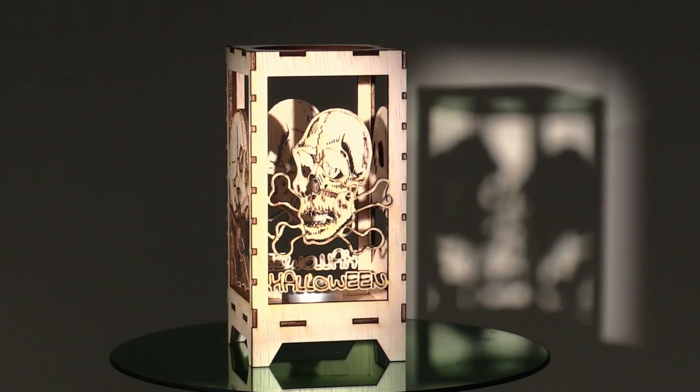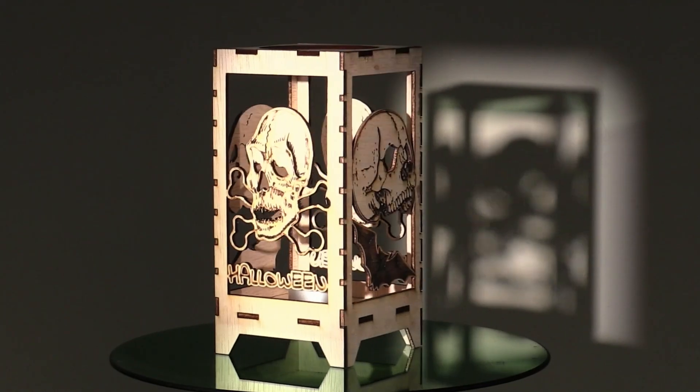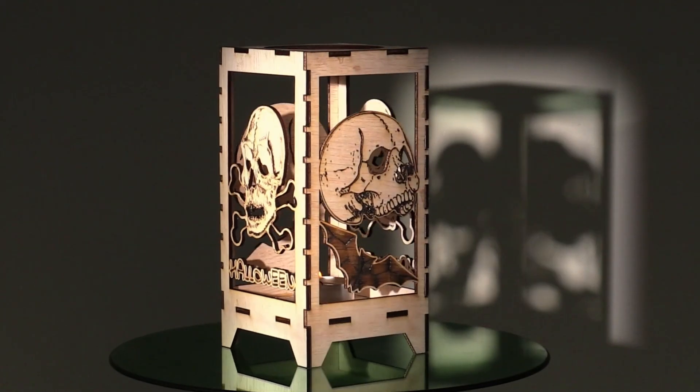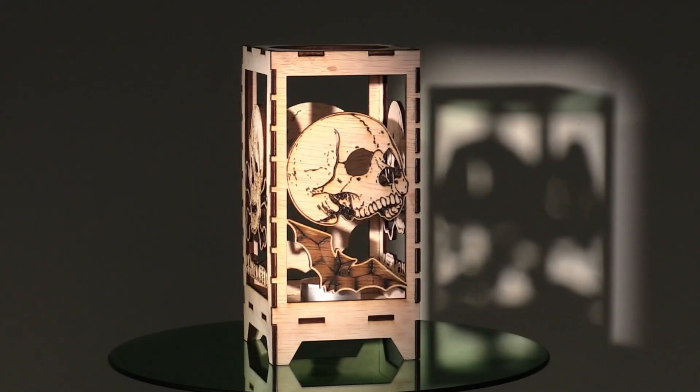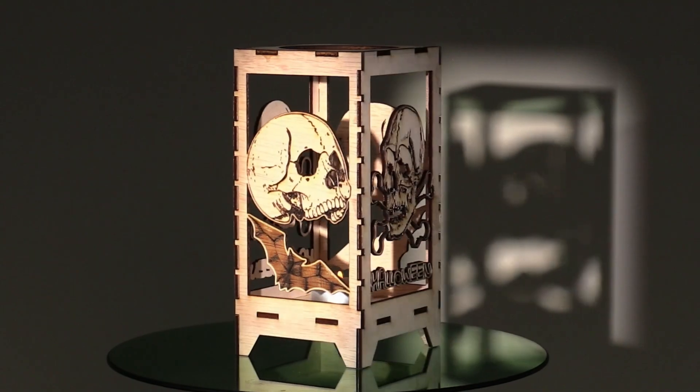You can download the necessary files to get started from my website, along with ready made files for assembling this lantern.